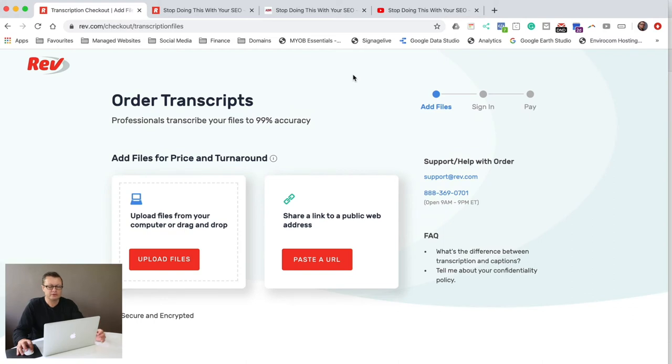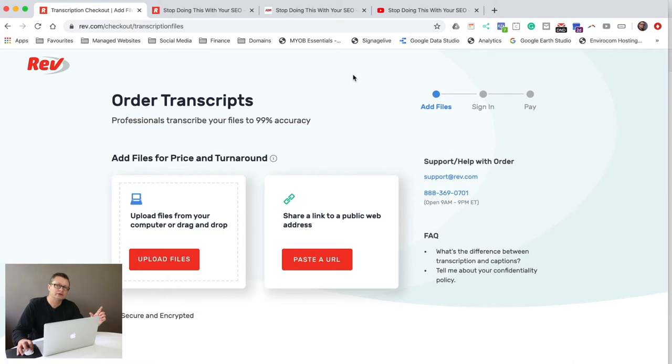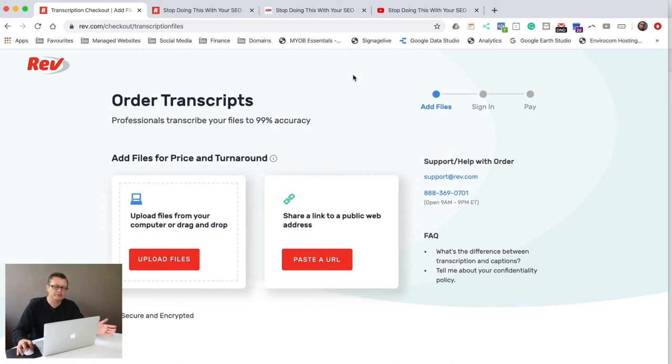Now it costs $1.25 US per minute. So if you're doing quick short little clips like the quick tips that I'm doing here, it's going to cost you around $7 for a five minute video. So it's not a big outlay.